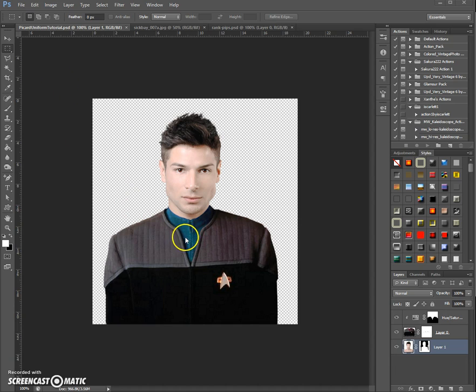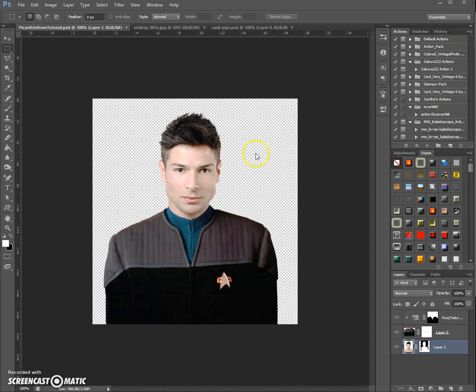Today we are going to add our rank insignia, shadow around here, and we add the background and some shadows and highlights just as we needed. So first we are going to add the background.